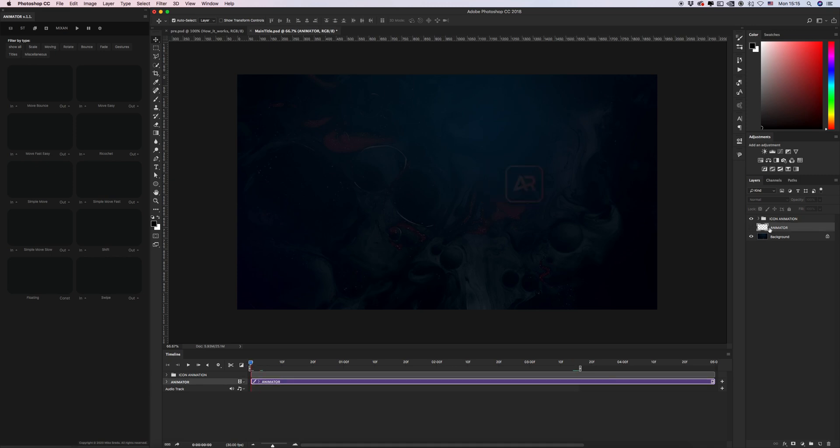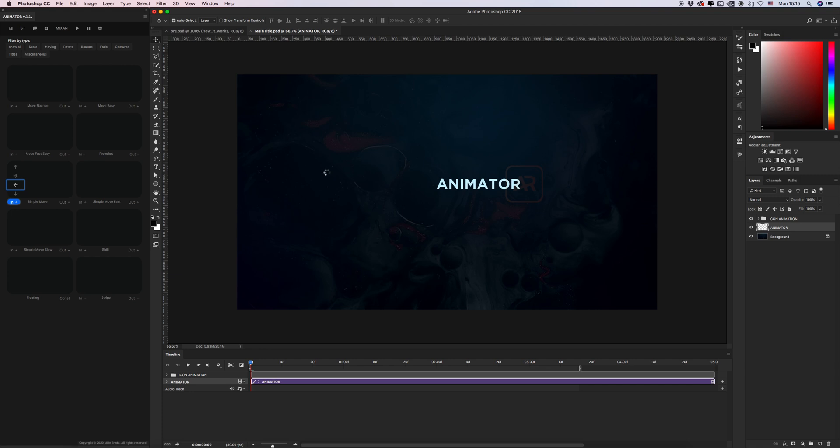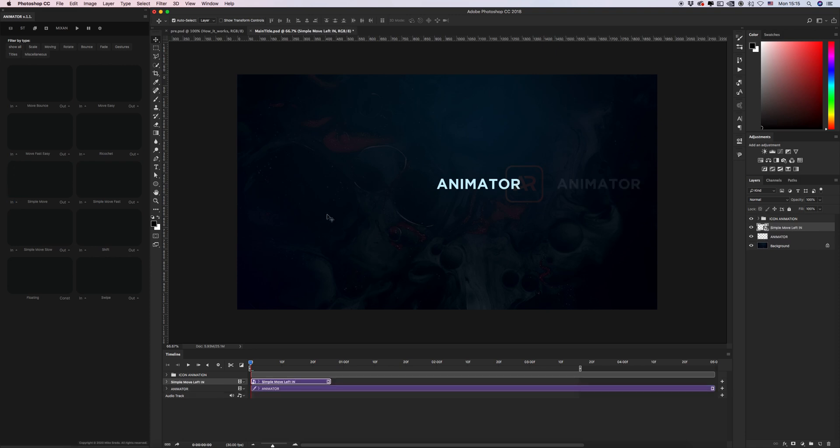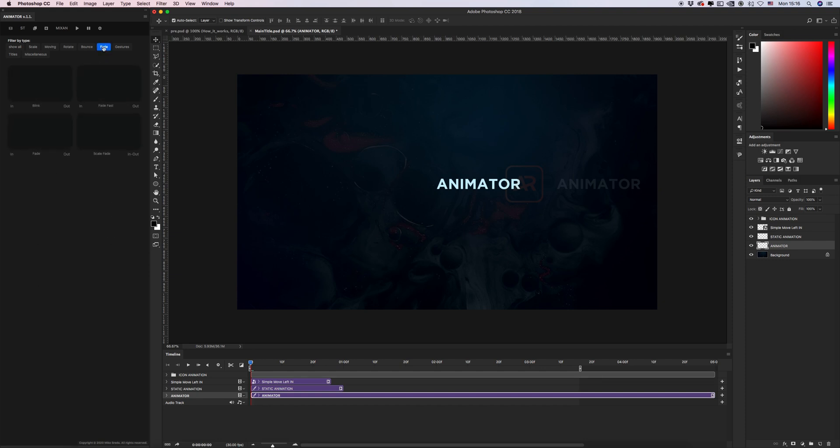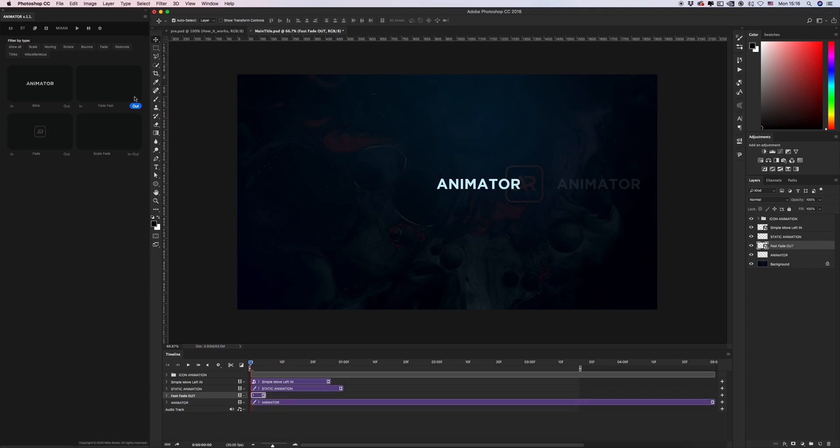Let's animate the Animator text. Okay, I want to use the same presets, simple move in left side. After that again select base layer, create static layer and let's create some difference animation. For example, I want to fade and I want to use fade fast out. It will be end of my animation of this text layer.